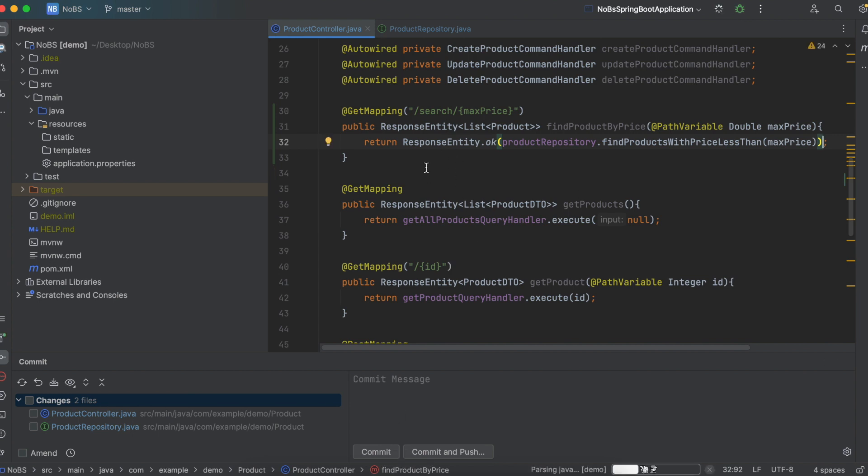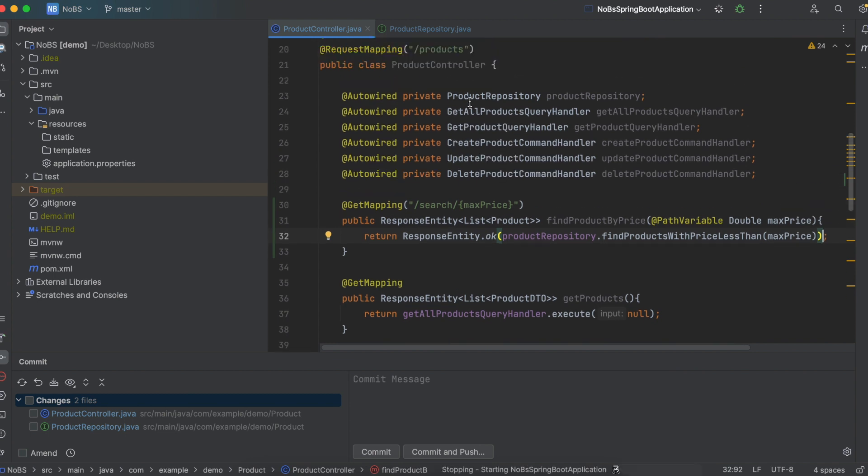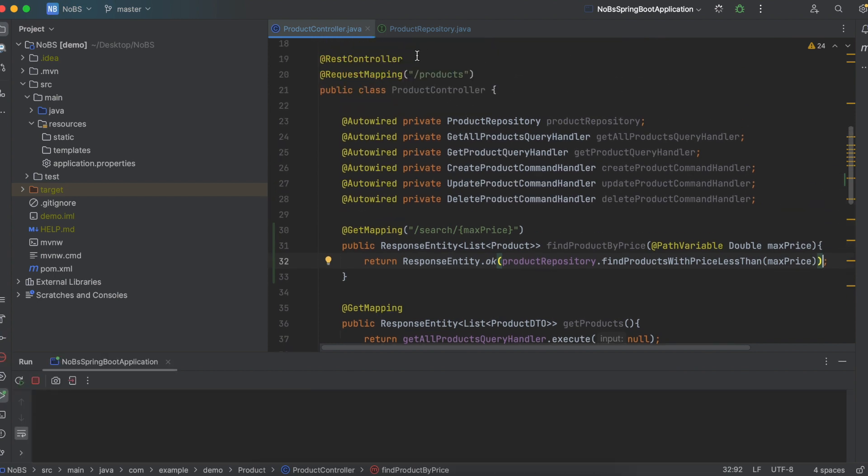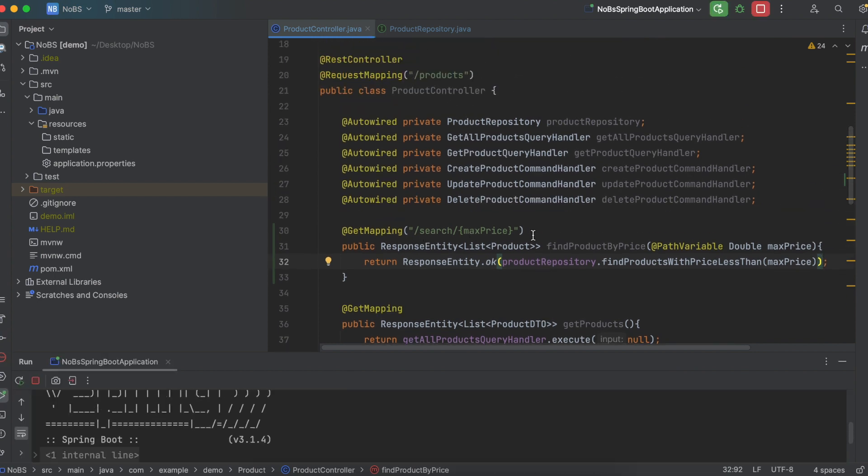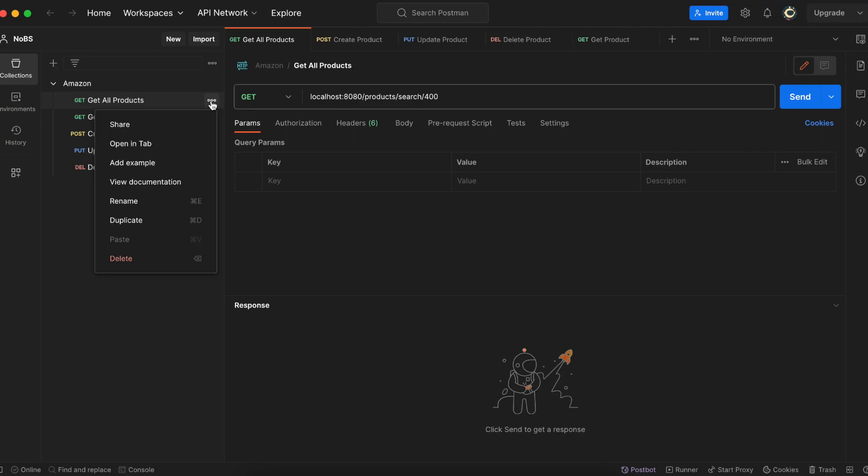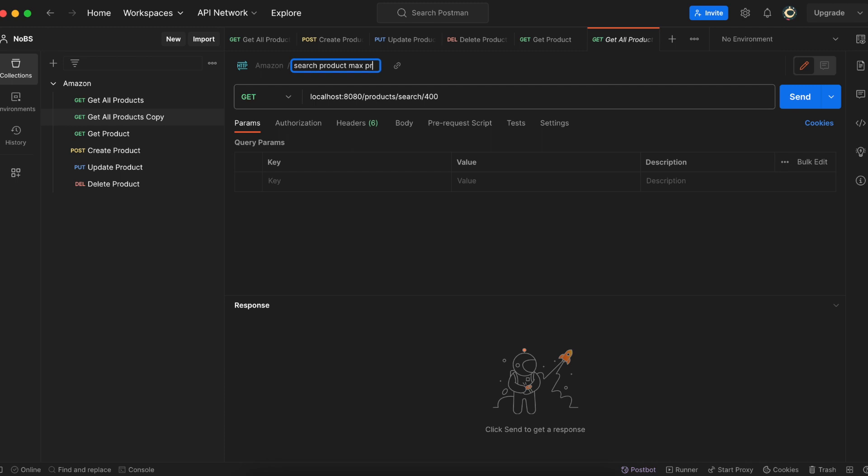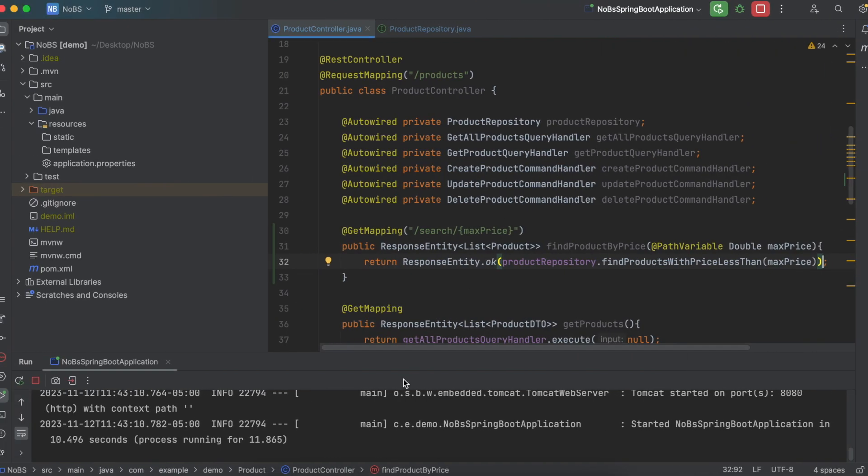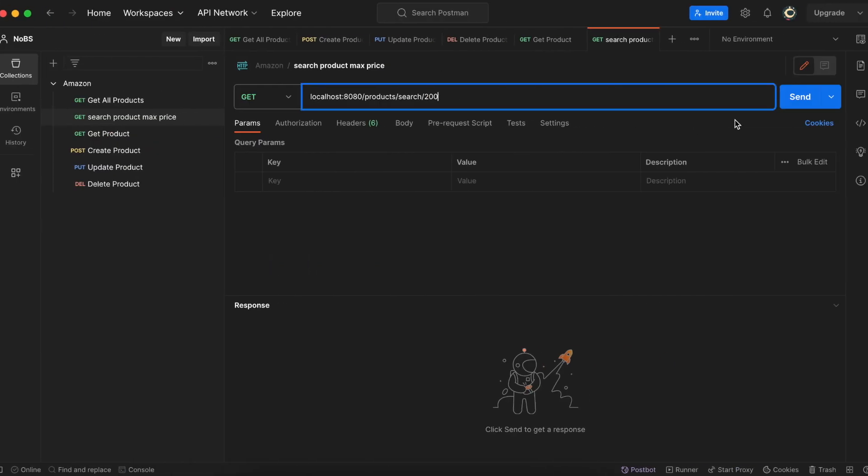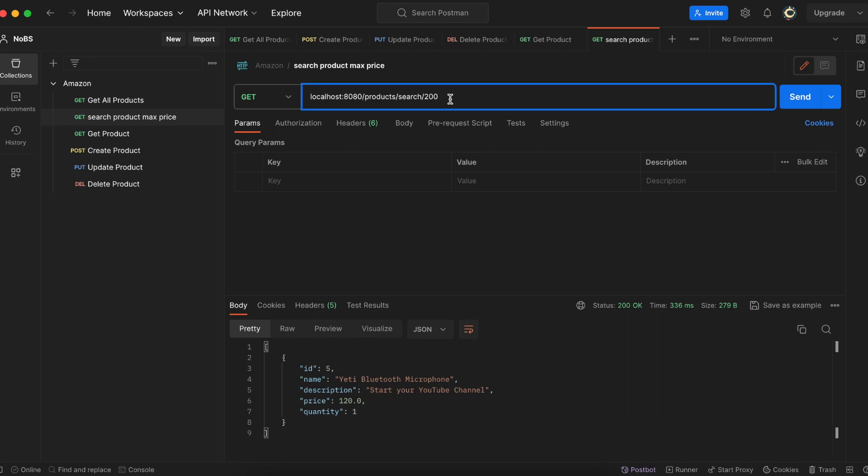While that's booting up, we'll create a new endpoint in Postman. So it's going to be slash products slash search slash max price. So I'm going to duplicate. So get all products. This should be search products max price. So we have products slash search and this will be our max price. So let's put in 200. Our program is now up and running. Let's see if it's working. And we got the product we were expecting, our Bluetooth microphone at 120.